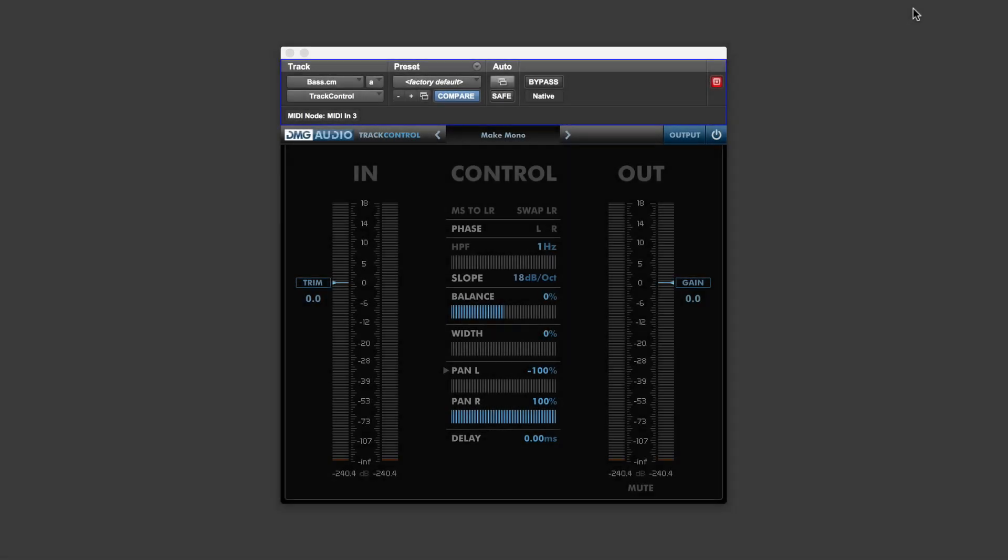Hi, it's Russ from Pro Tools Expert, and it's been a bit of time since I made a video, but I saw this new free plugin from DMG Audio yesterday,